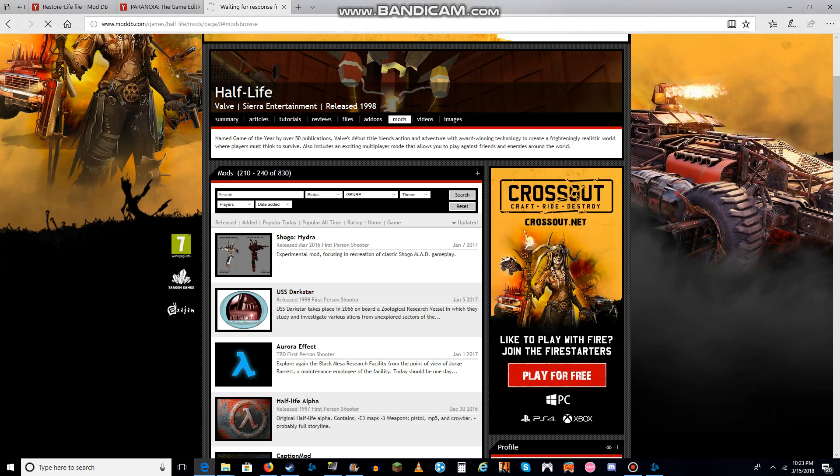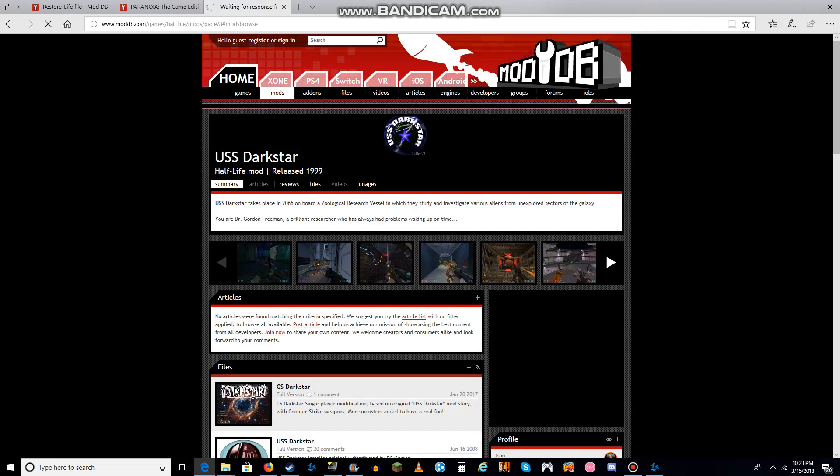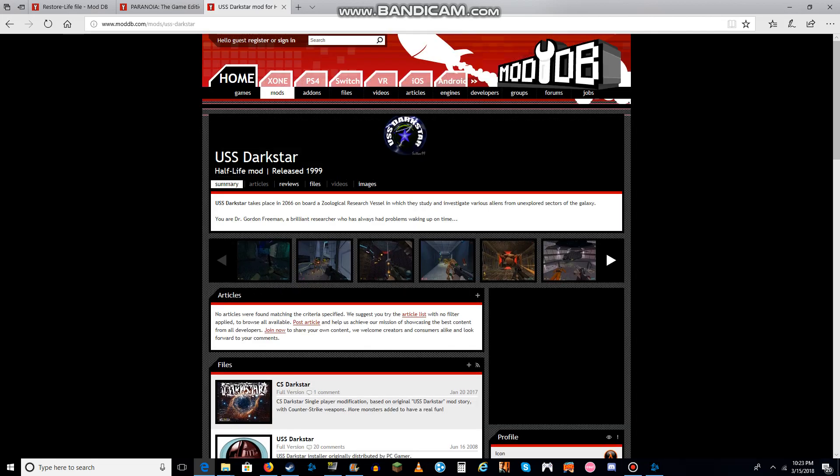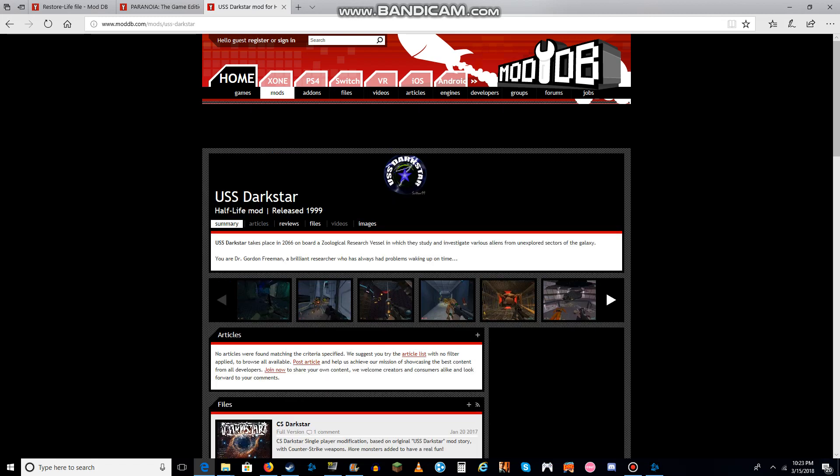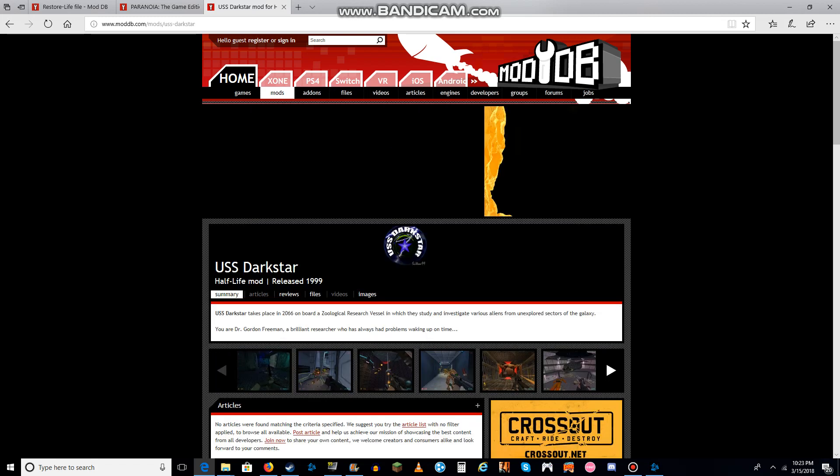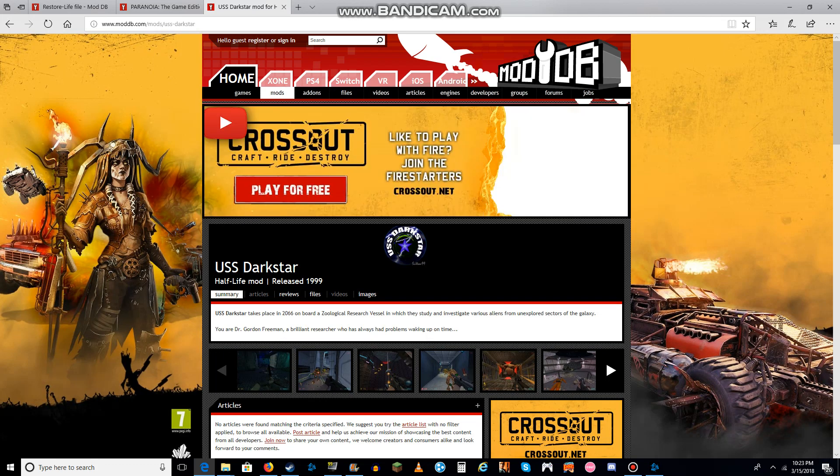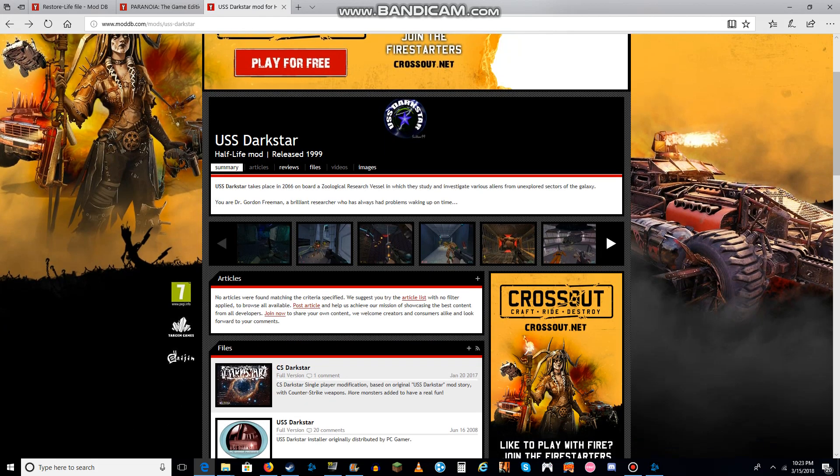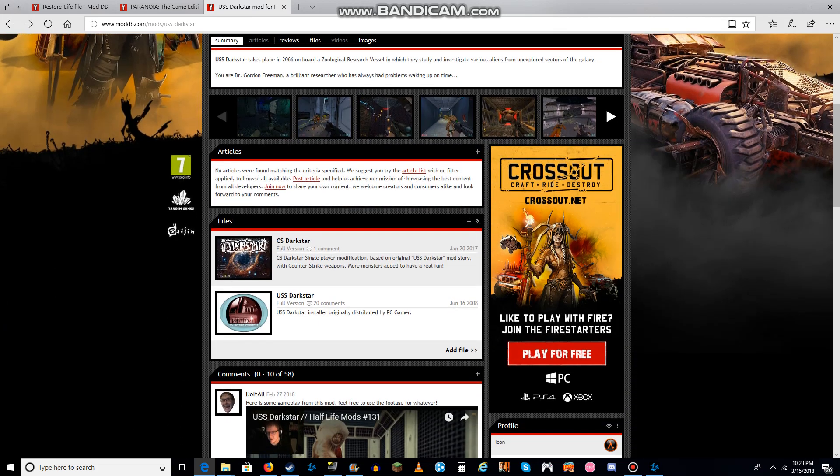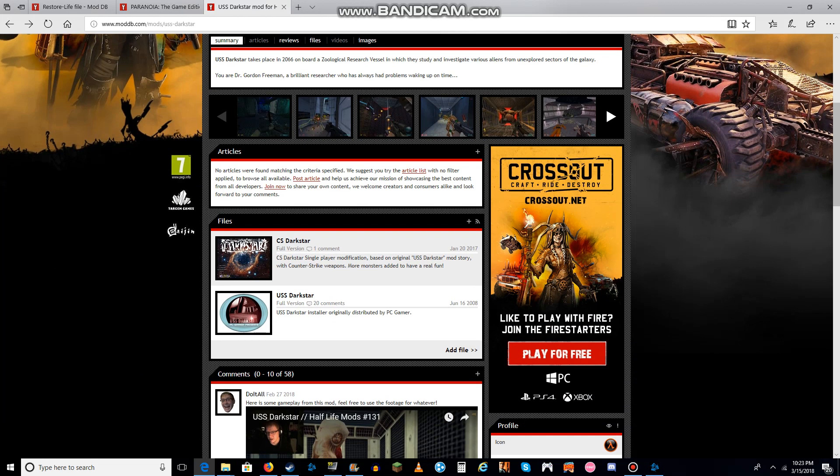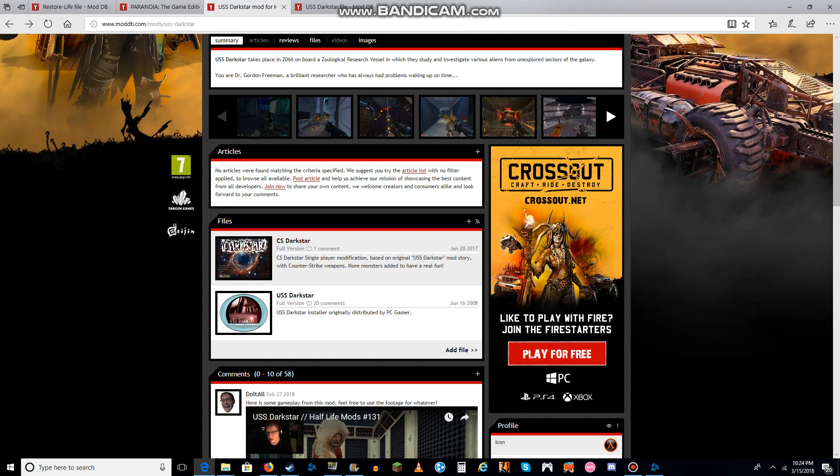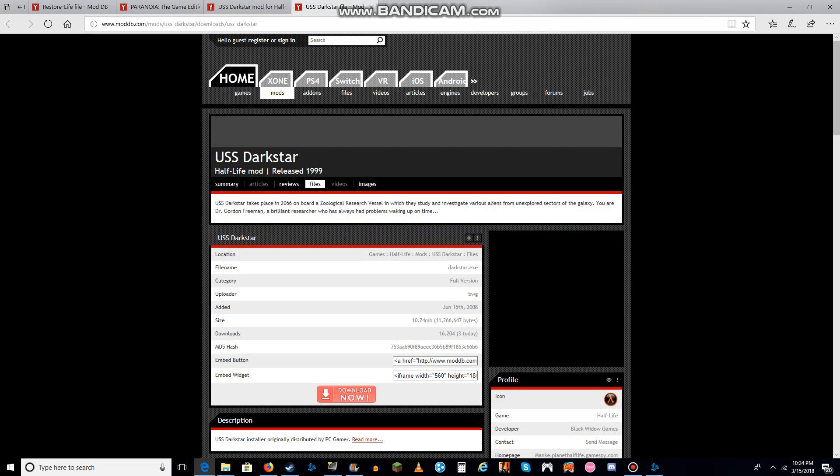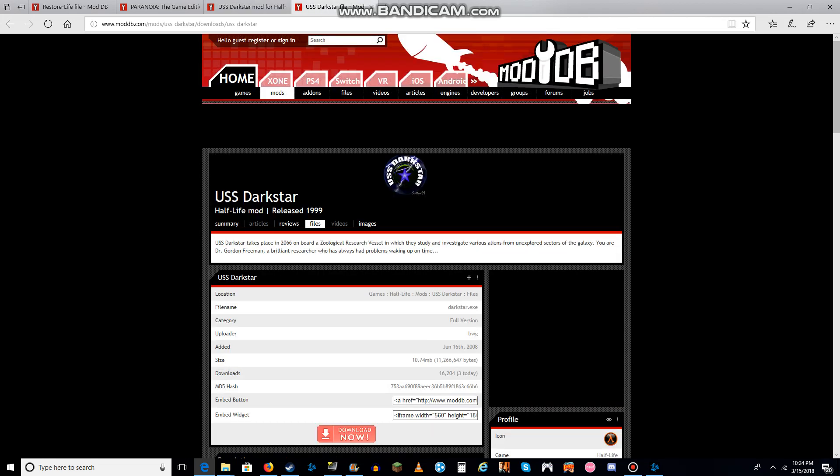USS Darkstar. USS Darkstar is a very popular mod for the game of Half-Life. So it's a very popular game, no doubt about it at all.